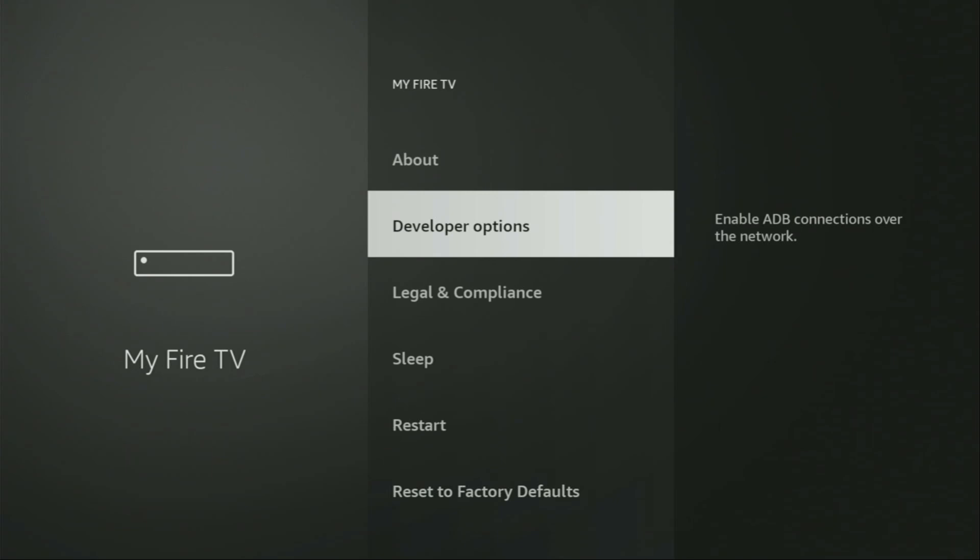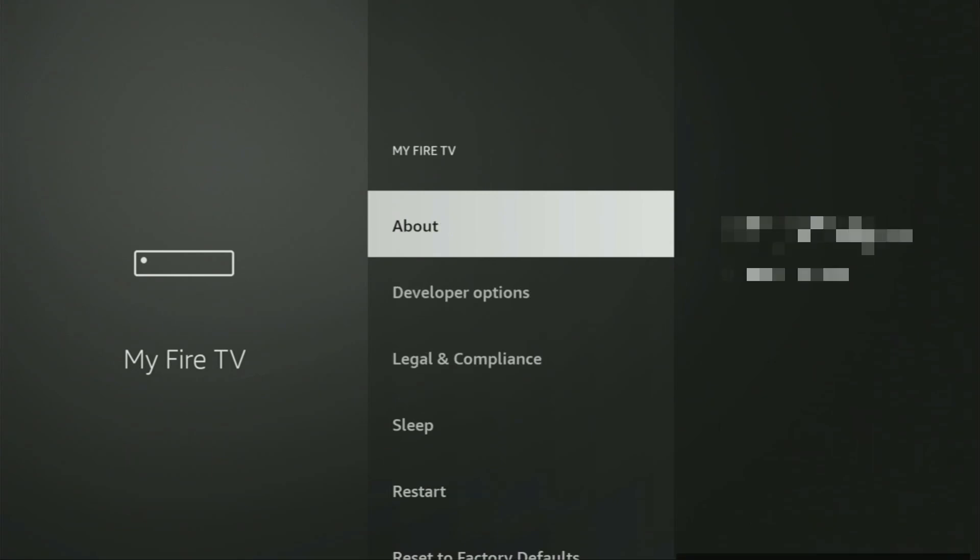Here we'll have to enable developer options on your device. However, on some Fire Sticks and especially on the new ones, the developer options can be hidden by default. So if that's the case, do not worry.